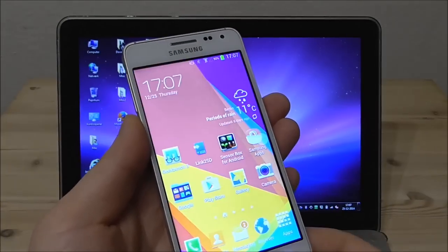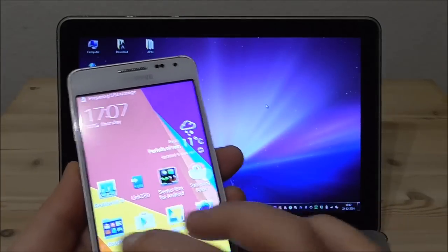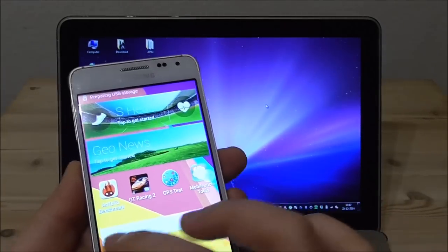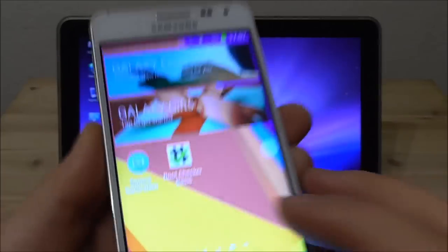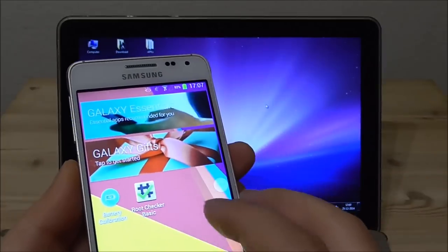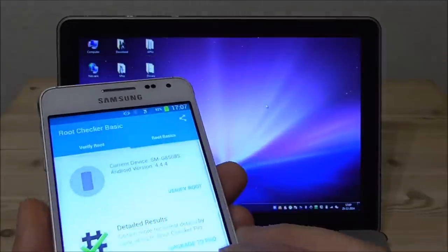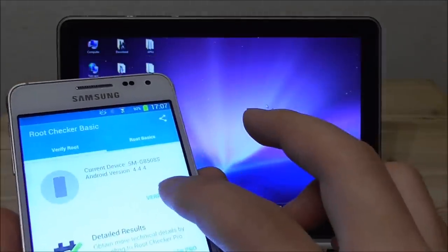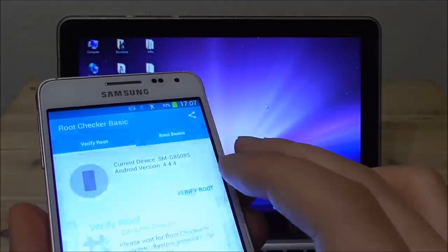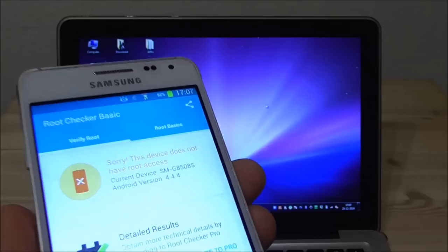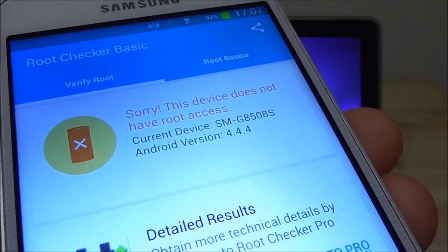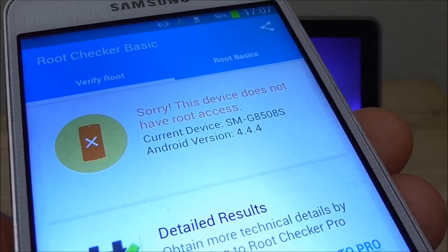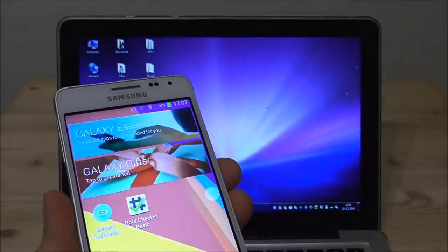Let's have a look on the phone. So let me just go here to root checker. Let's check if this phone actually has root or not. So I'm going to verify root and you see it says sorry this device is not rooted. Let's go back.